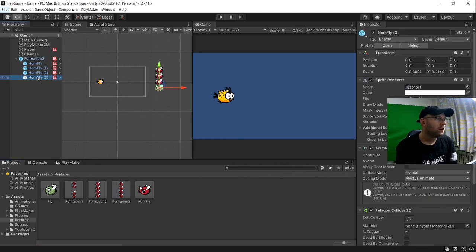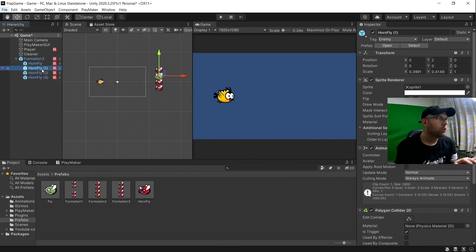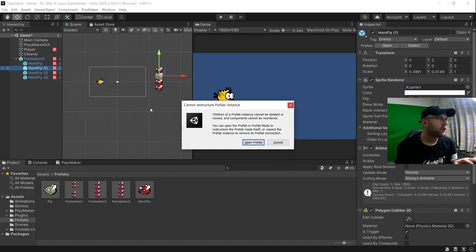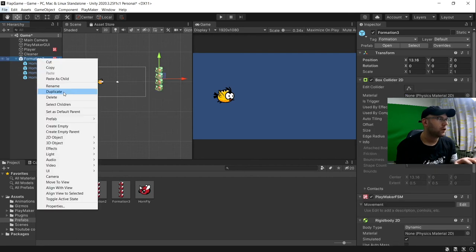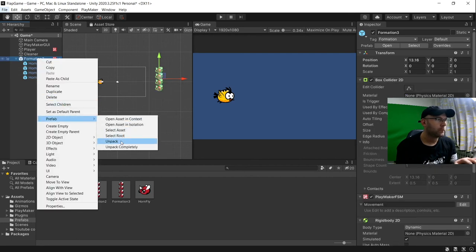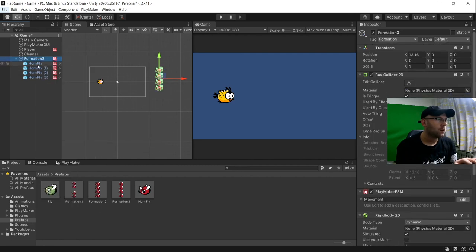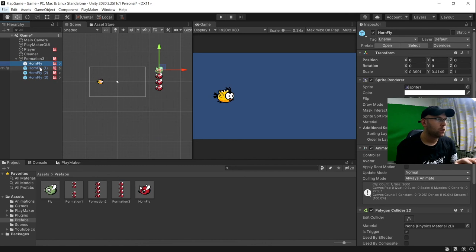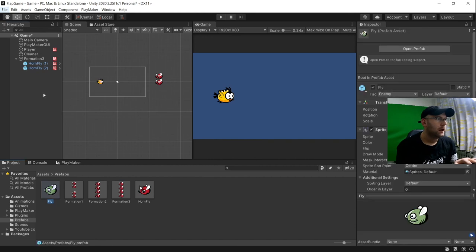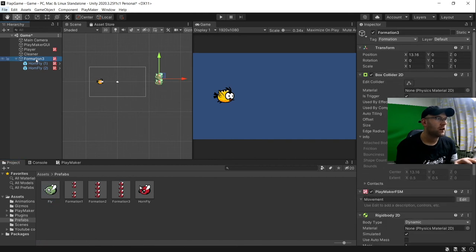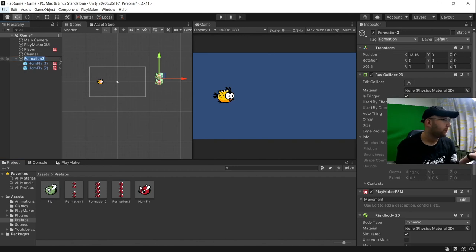We could also do the same, we could actually say remove some. Let's unpack the prefab again. We could remove say you and you and we can just have literally a formation of two of them here. We should call formation 4.